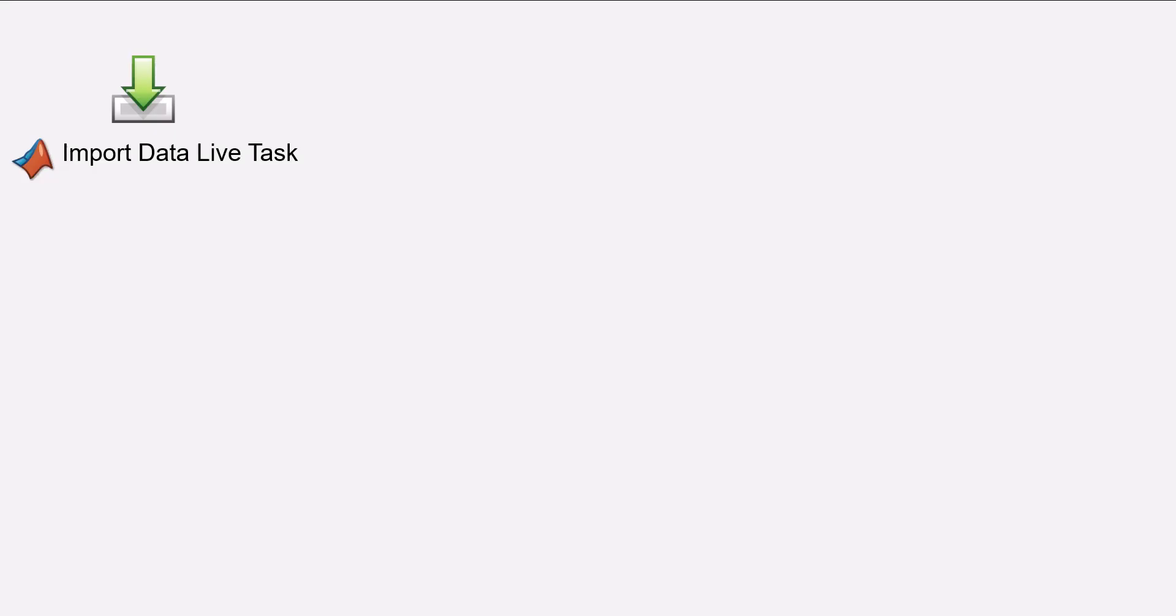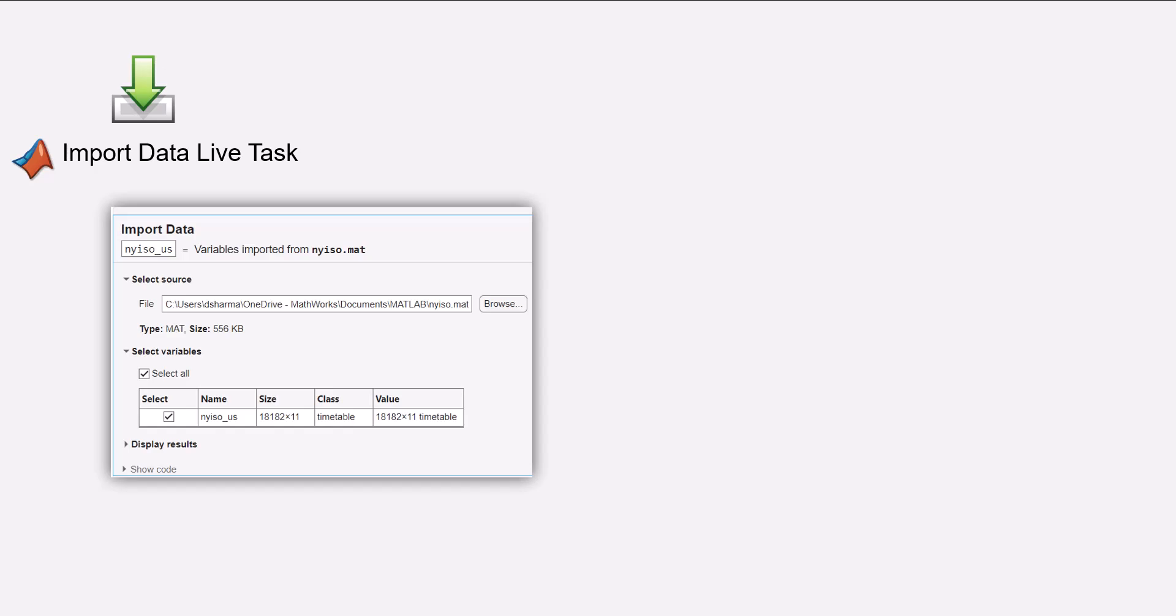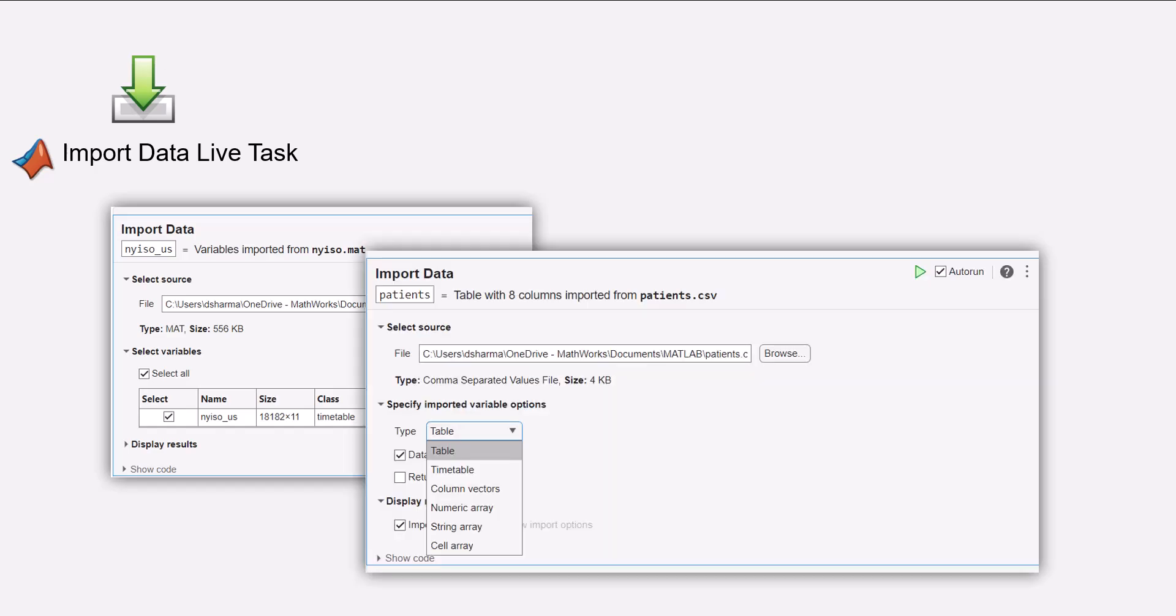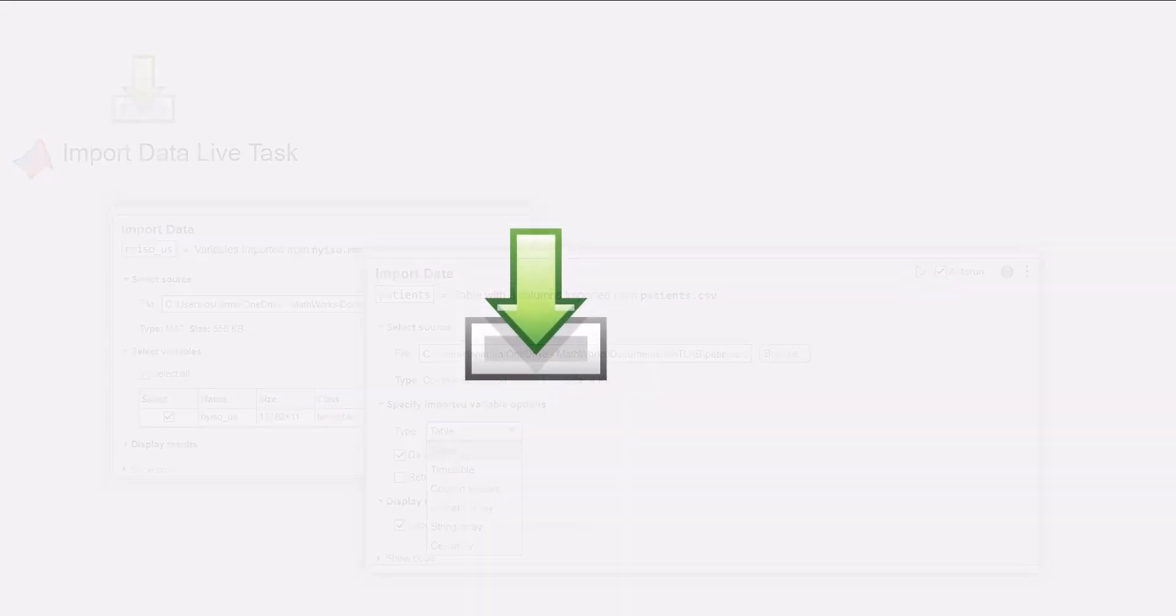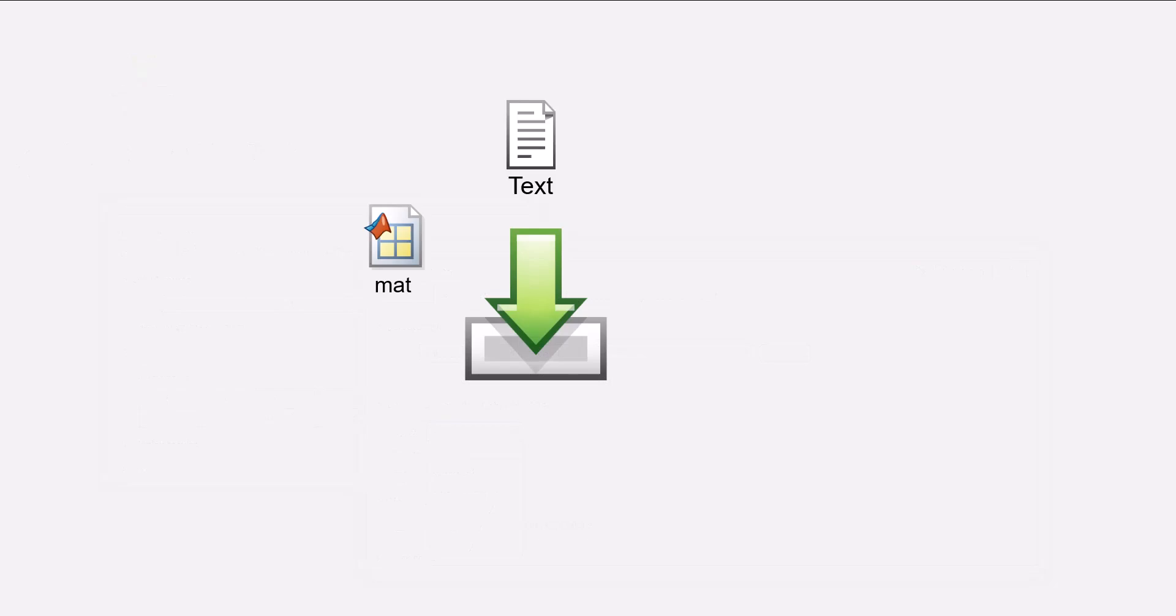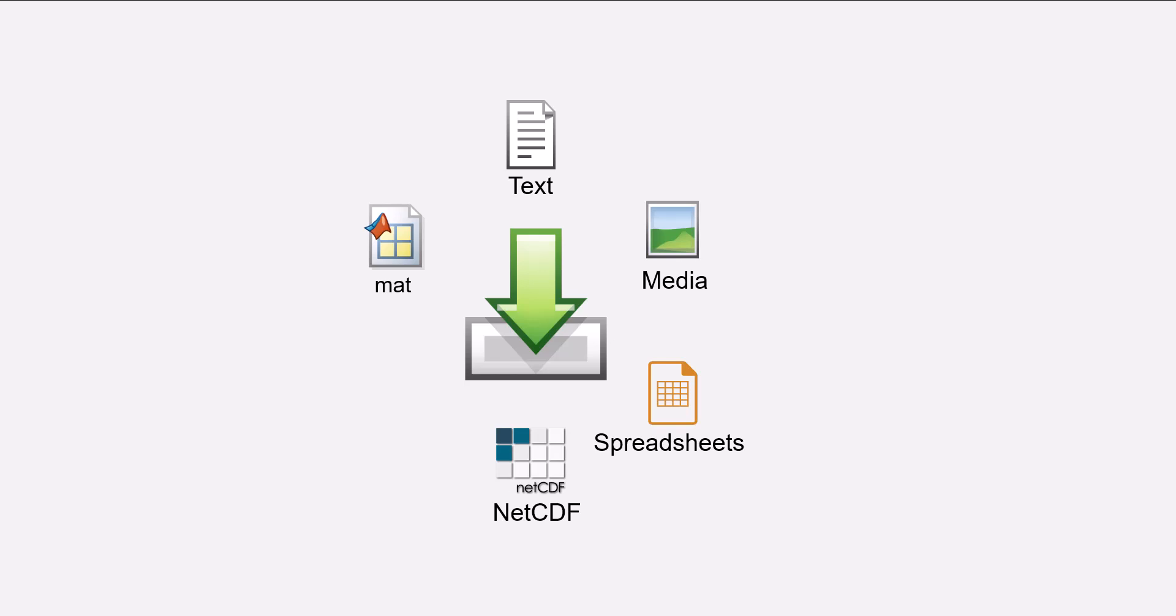So while you could do this programmatically, the Import Data Live task provides you with an interactive interface for exploring and reading a variety of file formats such as mat files, text, media, spreadsheets and scientific data including NetCDF and HDF5.